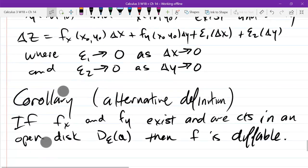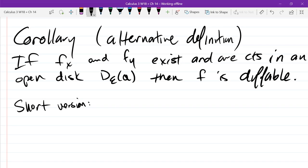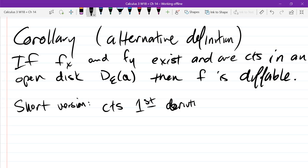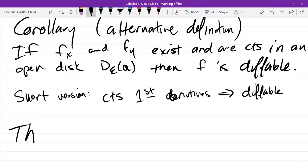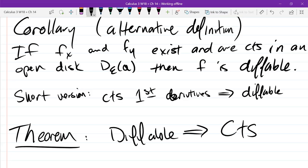So let's write the short version: continuous first derivatives implies differentiable. And now we have the classic theorem: differentiable implies continuous — with this strengthened version of differentiable. So we had to strengthen differentiable so that it actually implied continuous.